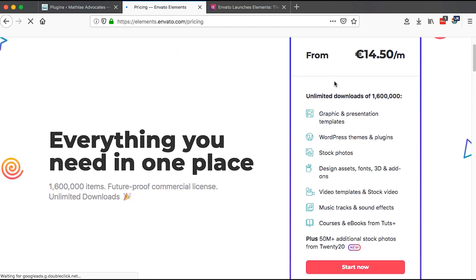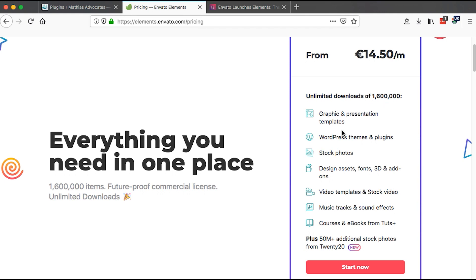If you subscribe to Envato you will have unlimited downloads of up to 1.6 million elements. Those will include graphics and presentation templates, WordPress themes and plugins, stock photos.